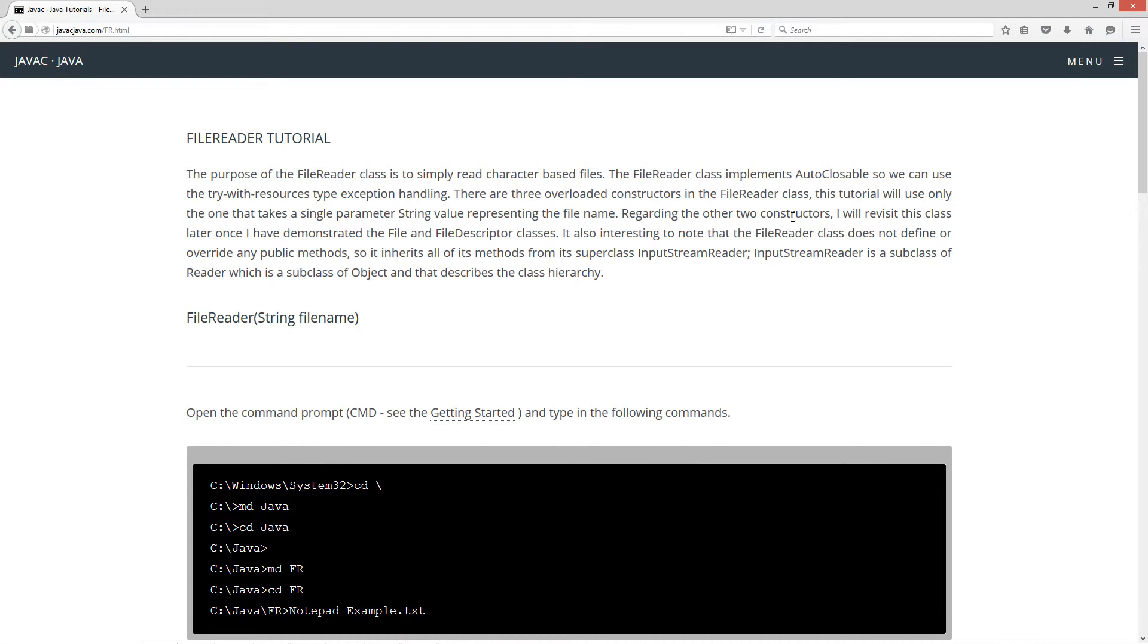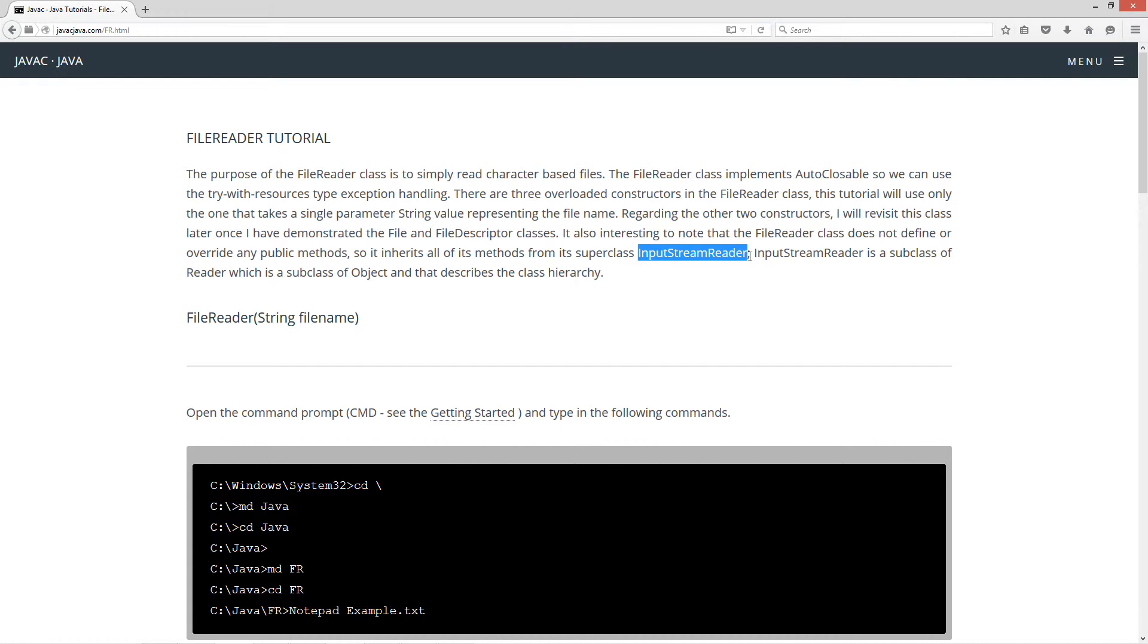Regarding the other two constructors, I will revisit this class later once I've demonstrated the file and file descriptor classes. It is also interesting to note that the file reader class does not define or override any public methods. So it inherits all of its methods from its super class, InputStreamReader, which is a subclass of reader, which is a subclass of object, and that describes the class hierarchy.